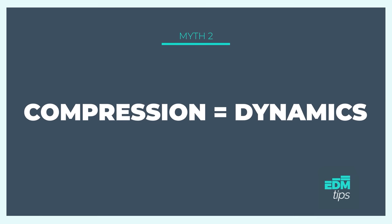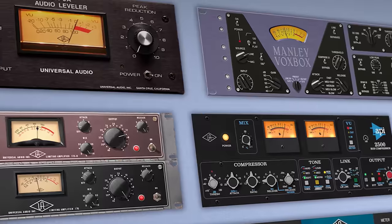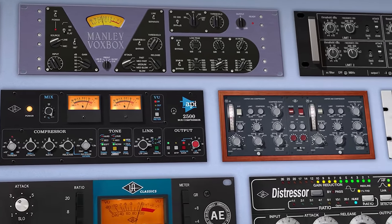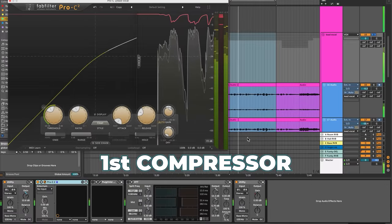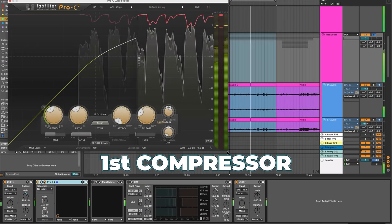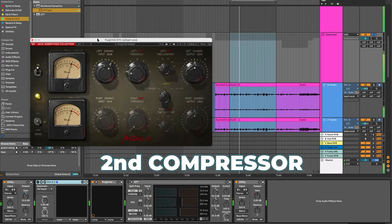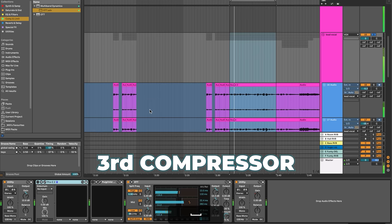Myth number two is that compression just controls dynamics. Most people think compressors just control the volume of the sound over time. Whilst that's true of some compressors, others can actually change the tonality or the character of the sound as well as the dynamic range. Here's an example of a sound put through three different compressors — have a listen and see if you can hear the difference in tone between each.